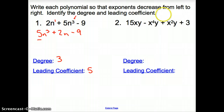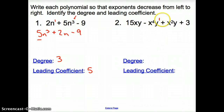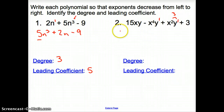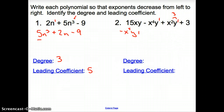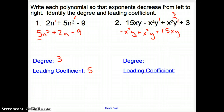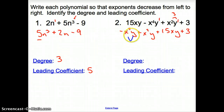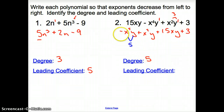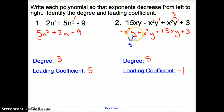For number 2, what's the highest power? Here I have a 4, but remember when variables are attached to each other we have to add them for the degree — so we have 5 here. This other term is only a total of 3. So the first term goes as negative x to the 4th y, then plus x squared y, plus 15xy, and the constant plus 3. The degree is 5, and the leading coefficient is negative 1.